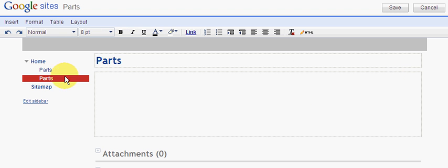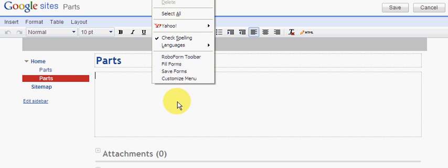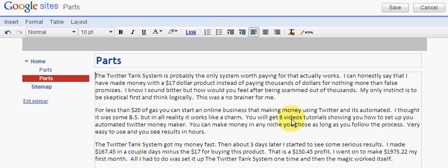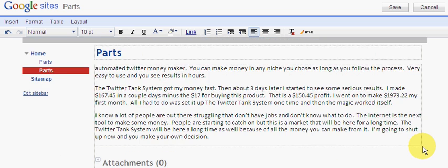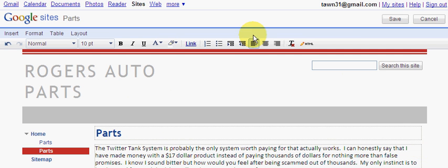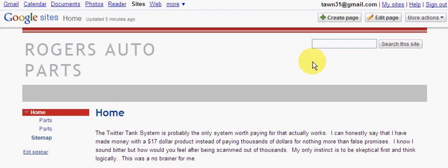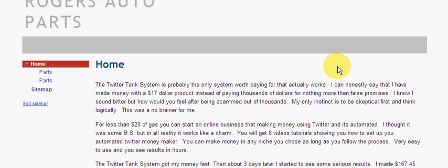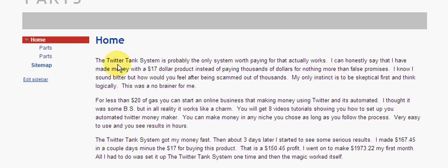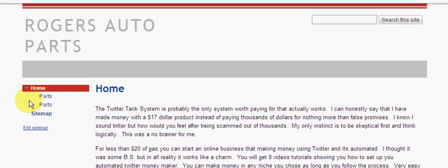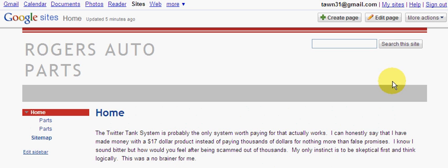So now we have a parts tab as you can see here. This is parts and that's what we're on. There's a home page. So now we're on the parts tab and we can actually put content here. I'm just going to paste the same thing. Now we can put content here and then save it. Now after we save it brings us back to the original page, the home page.